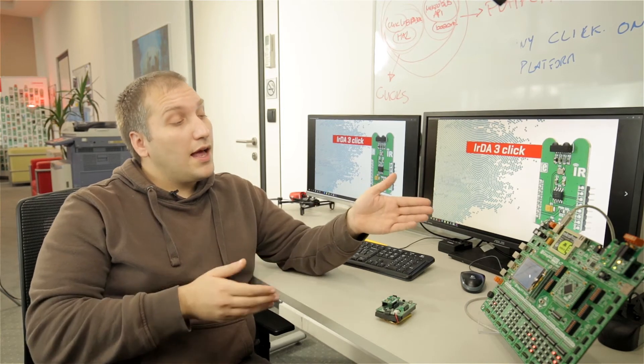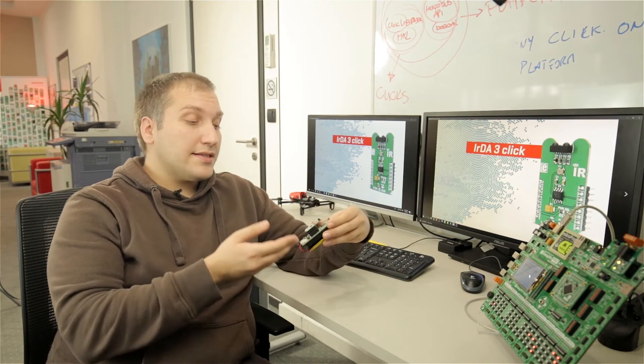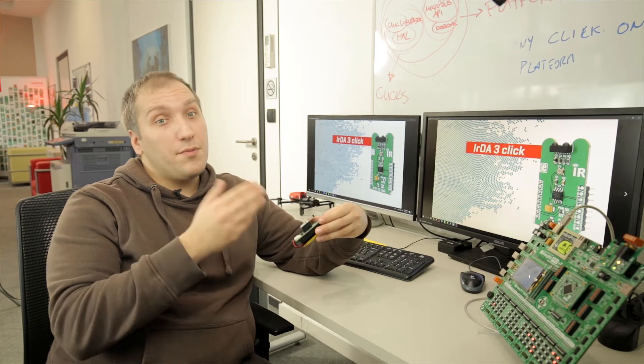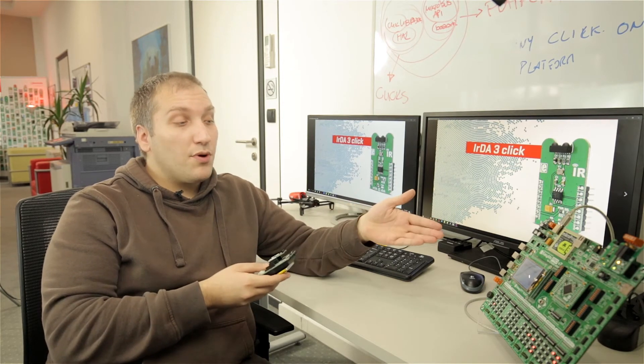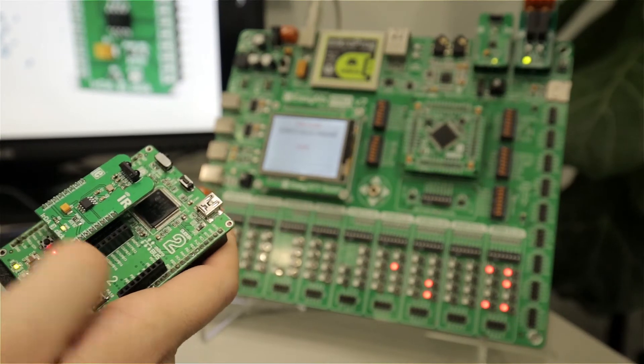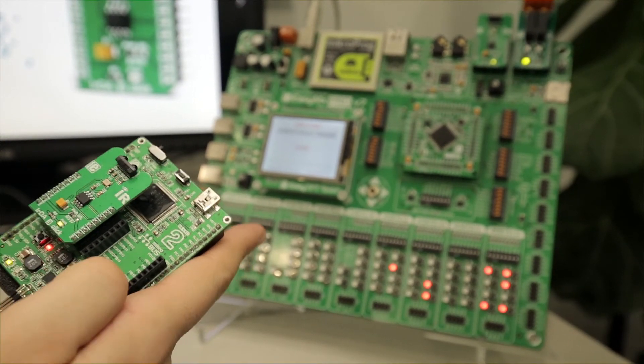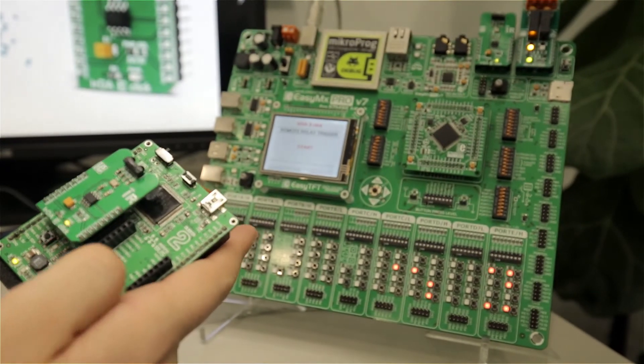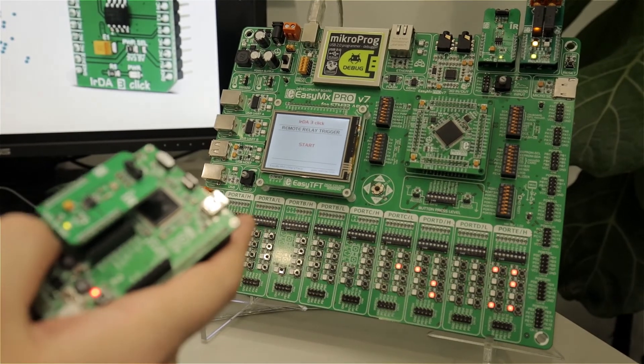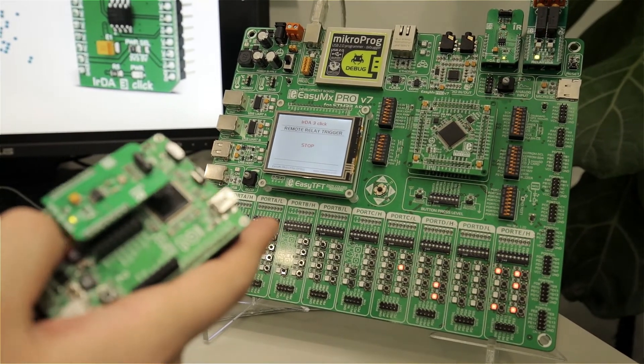And for this example, I have used Clicker 2 for STM32 board as a remote sender, and EZMX Pro V7 as a remote receiver. It is a simple system where Clicker 2 remotely triggers the relay by pressing onboard button, and deactivates it by also pressing onboard button.